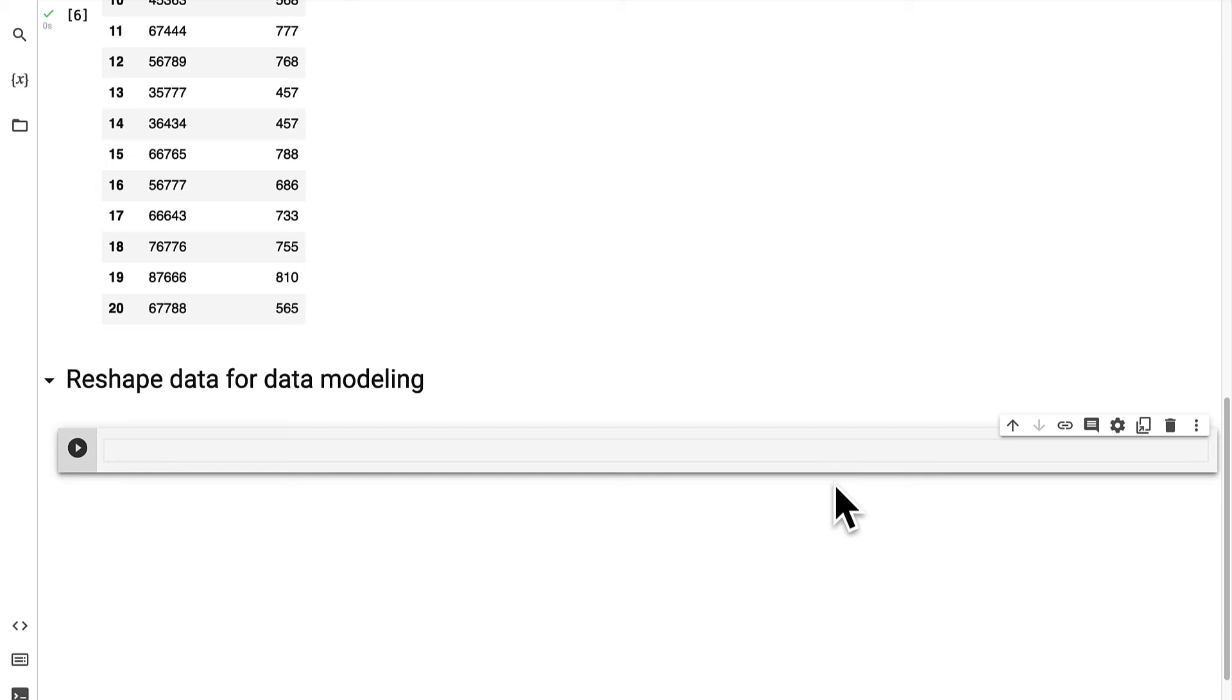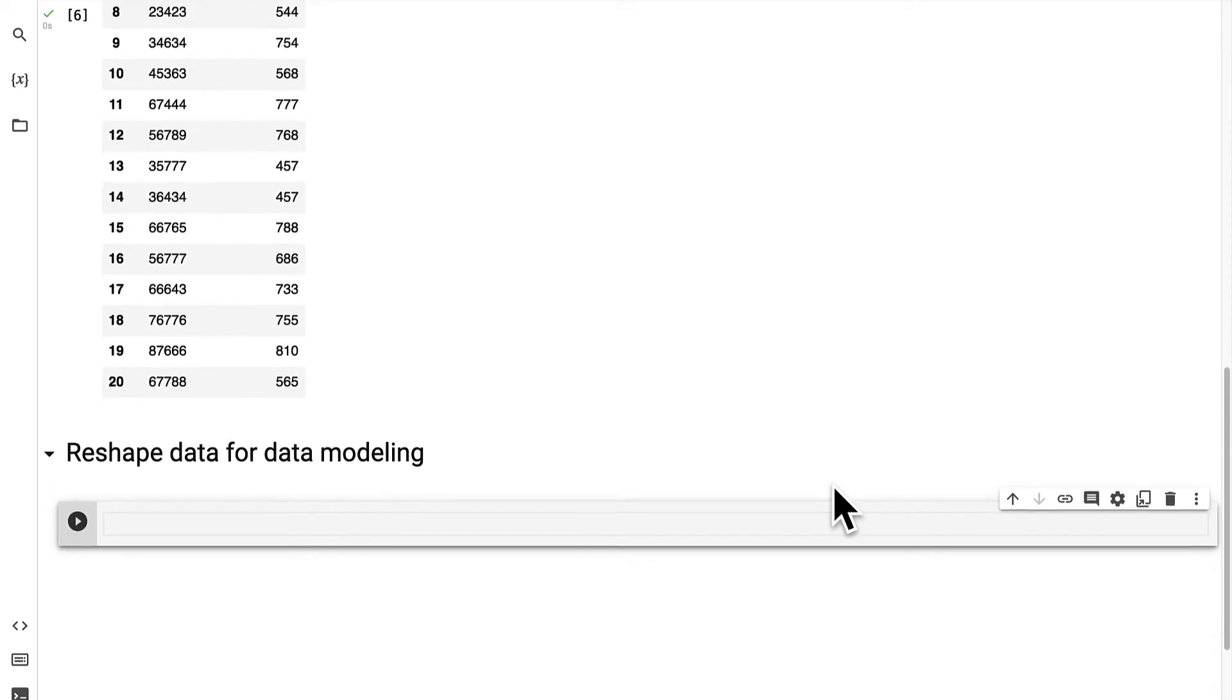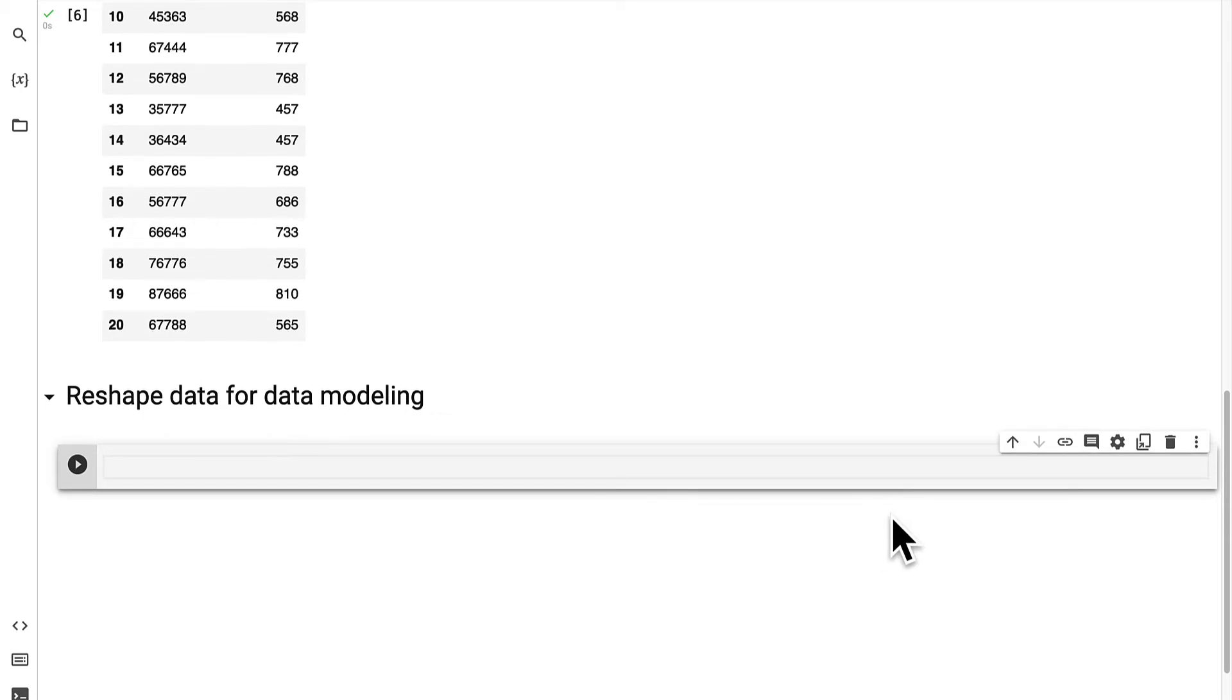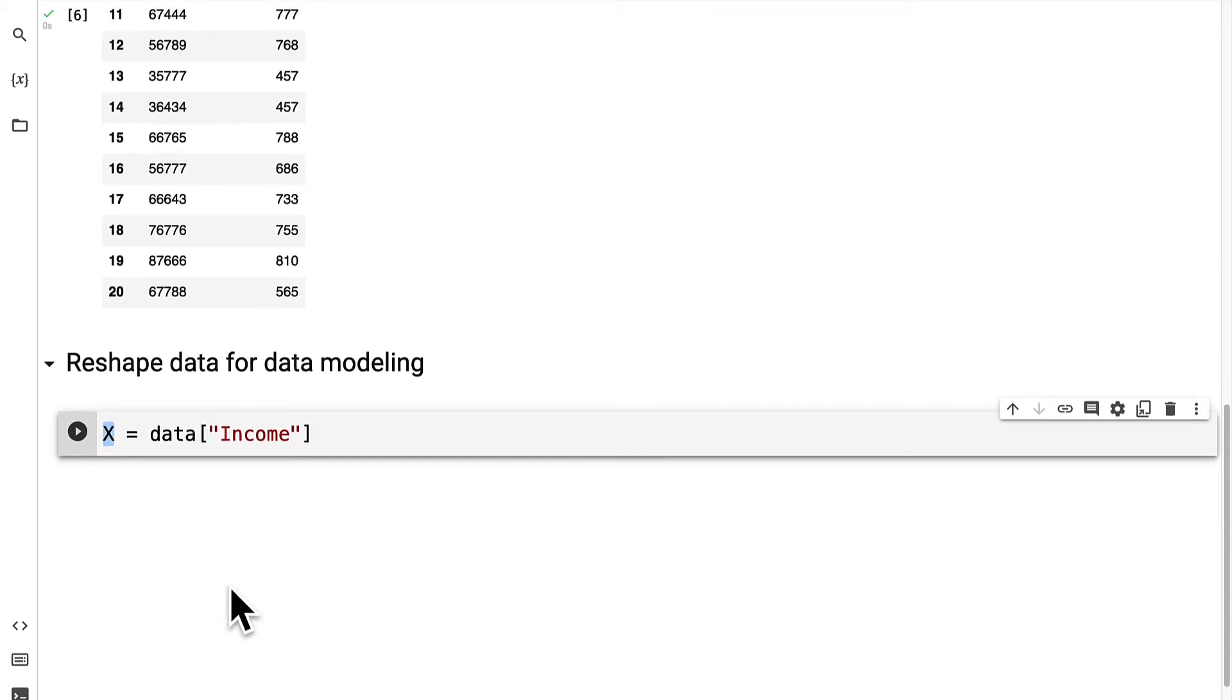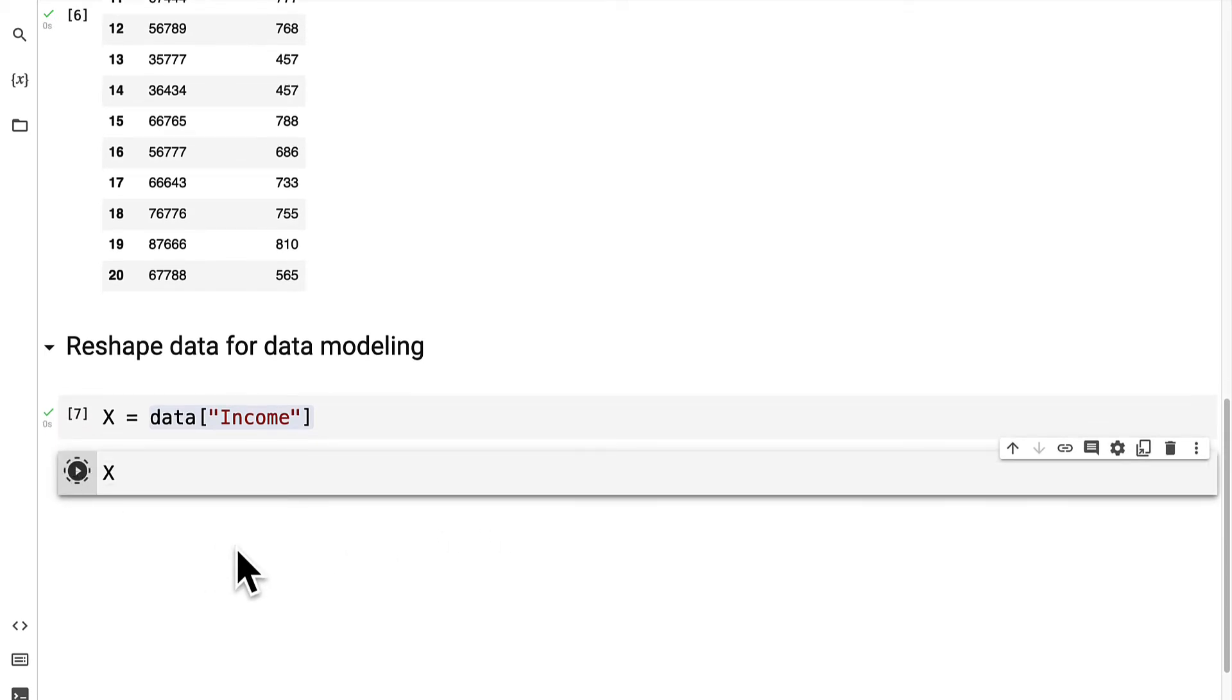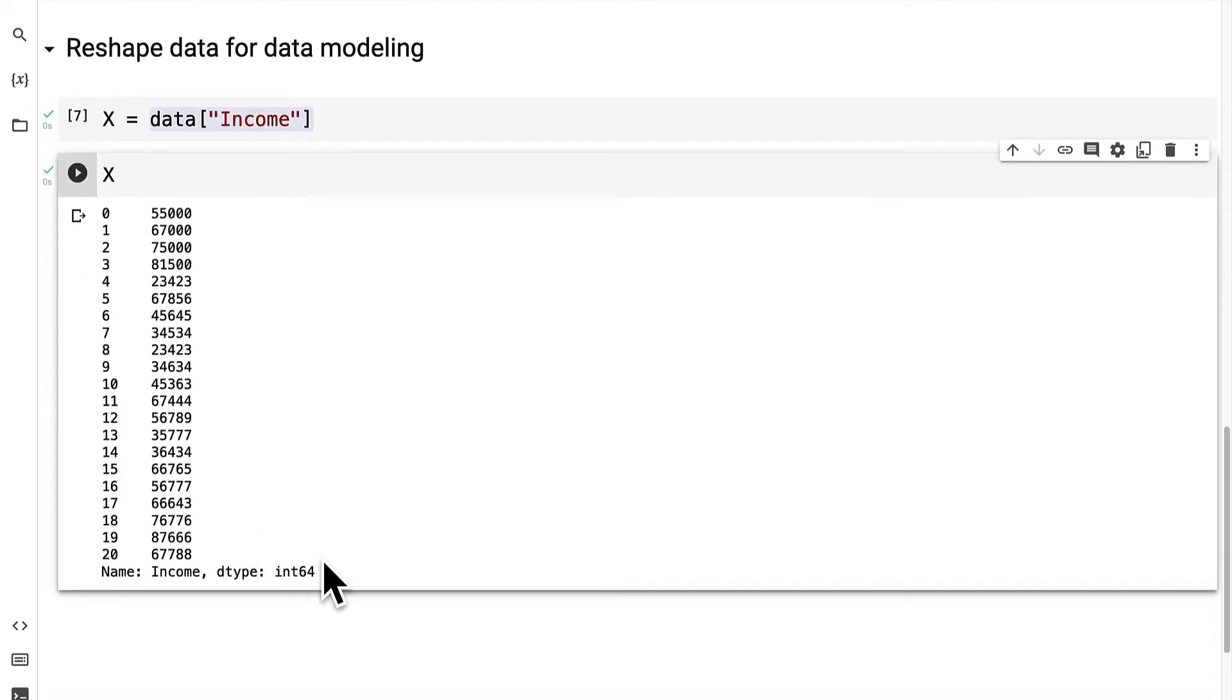So we have to define what is the independent and the dependent variable in our problem set. So the x is the independent variable and this is commonly capitalized just by convention. Our x is going to be the data at the income column. So in this way we can create a new variable called x and give it the value of our data frame at the income column. We can run this code cell to create the variable. Then we can print out the value of x to inspect the result.